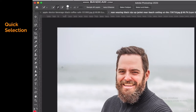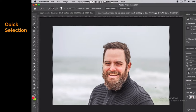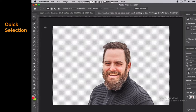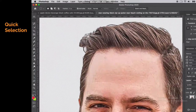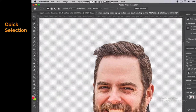You can click and drag, and it's going to automatically sense similar colored pixels. Just like that, we were able to isolate the subject so we can delete the background. It did a good job of cutting around the hair — it's not perfect, you're not going to get every single pixel perfectly cut out, but it's pretty good. That was the quick selection tool.